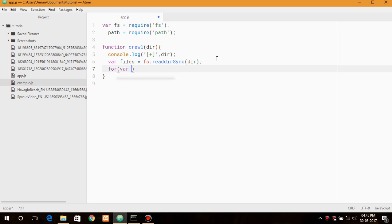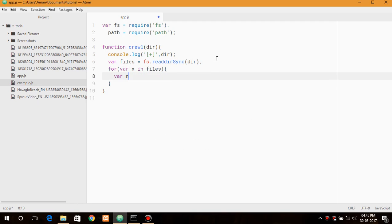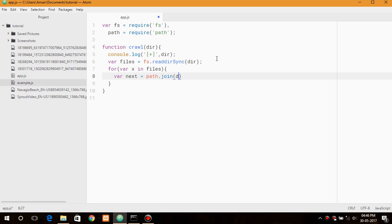For a variable x in the files array we create a variable that is next which will join the existing directory with the file folder in it. So path.join the dir with the files.